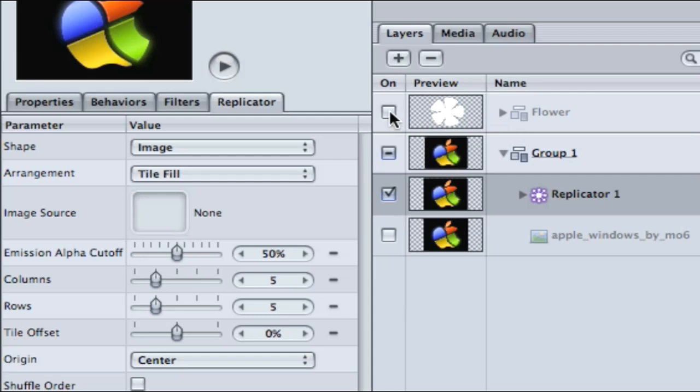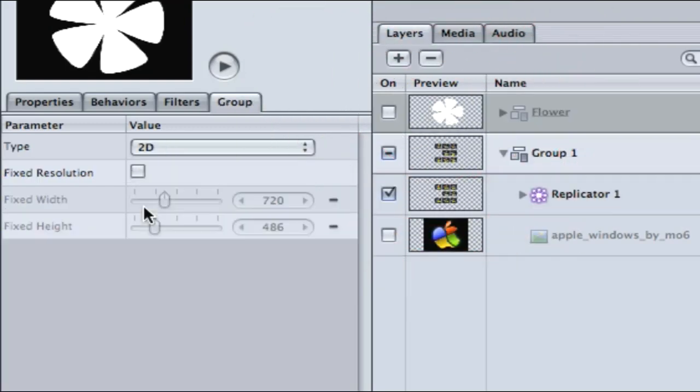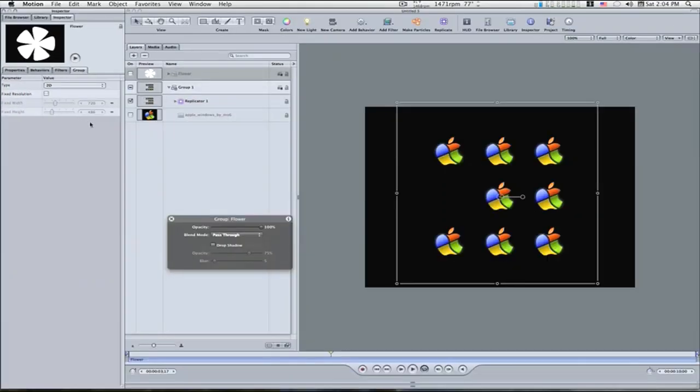Now just because the check mark box is off and we can't see it, doesn't mean it isn't in our project still. This is a very good tip. If you want to use an image as a shape but you don't want the actual white shape in your project, just de-check it. But it's still in your project and you can still use it as a source image. So I'm going to drag this spinning flower to my source image, and that maps the apple to our flower.